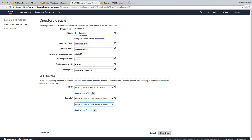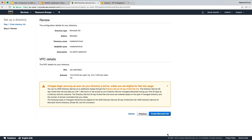Let's click Next. Don't forget the password — this is the only user you will be able to log into your Active Directory with, so make sure you remember the username 'admin' and this password. Then we'll go ahead and click Next.